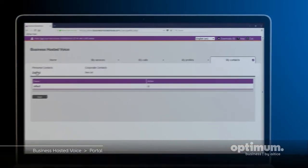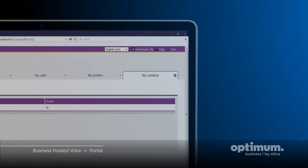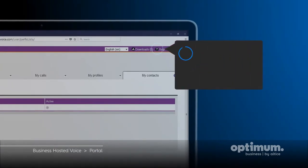If you need help with any feature throughout the portal, just click the Help button at any time to access help for the page you're on.